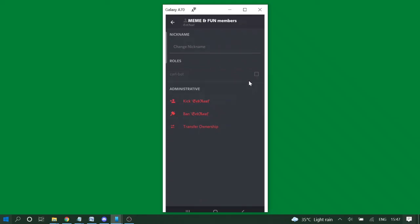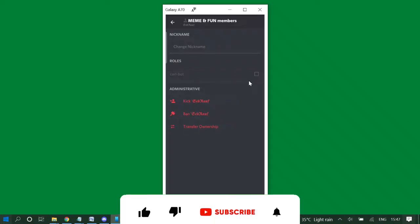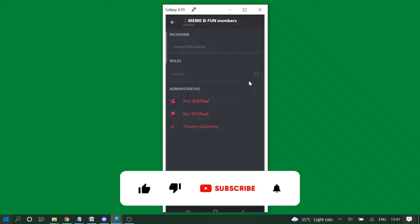So this is how you can delete a Discord account both from your Windows computer and on your Android phone. If the video is helpful, please consider subscribing to the channel. Thank you.